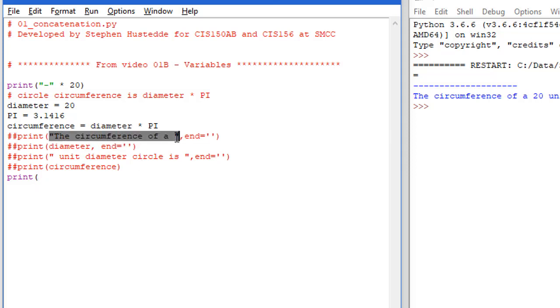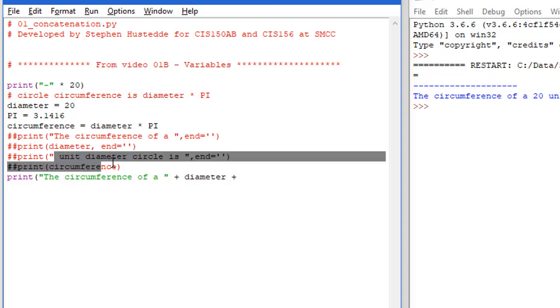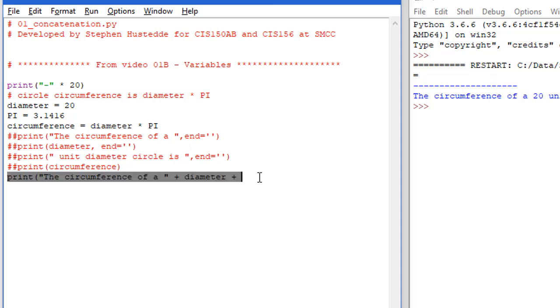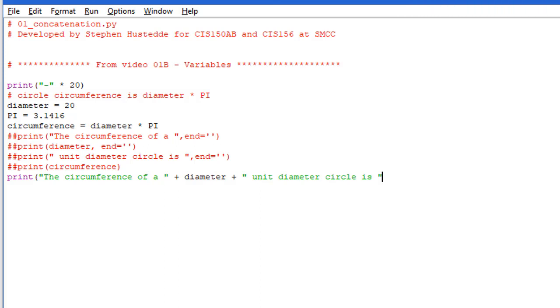We have a literal string, I'm just going to copy and paste, of the circumference of a. I'm going to add the diameter variable plus space unit diameter circle is. I'll copy and paste that. Let me pull this over a little bit, plus I want circumference. And that's my print statement.